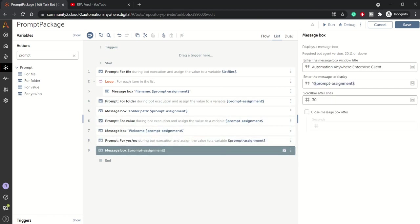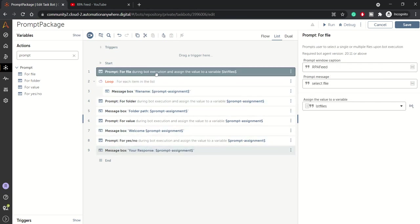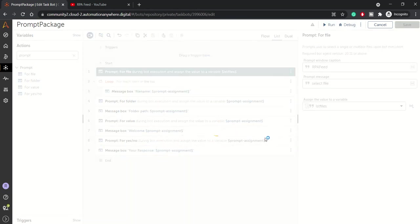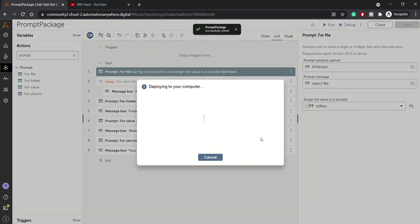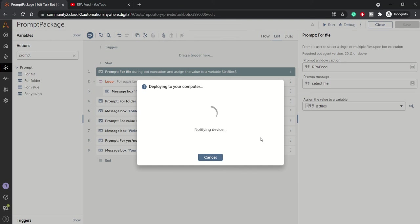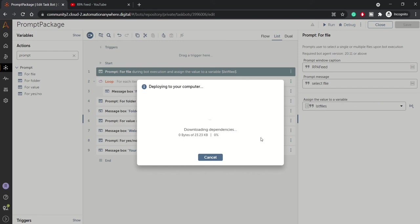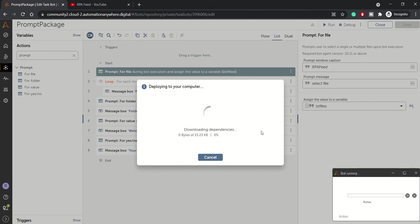So let's run this bot. Here we have used all four actions of prompt package. Prompt is basically for getting the user input in yes or no format, or in any text format, or you can browse a file, you can browse a folder. The bot is downloading the dependencies and in a while we should be able to execute it.